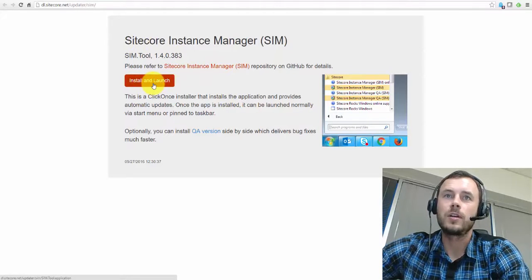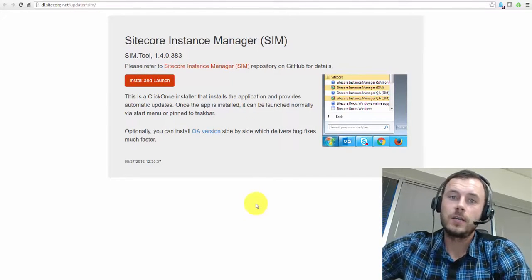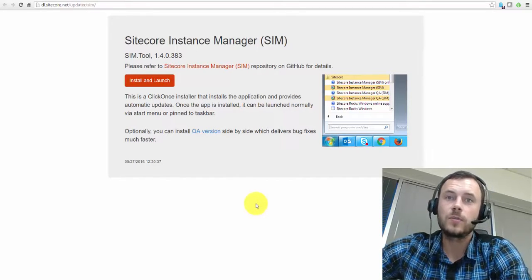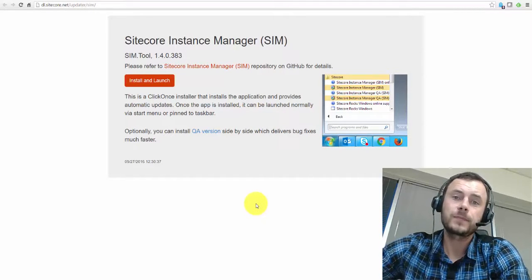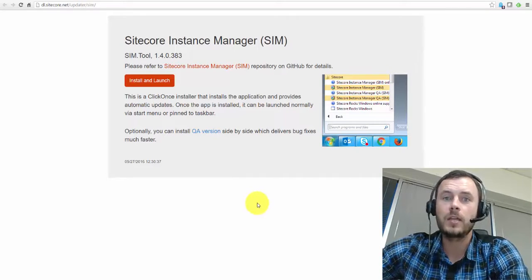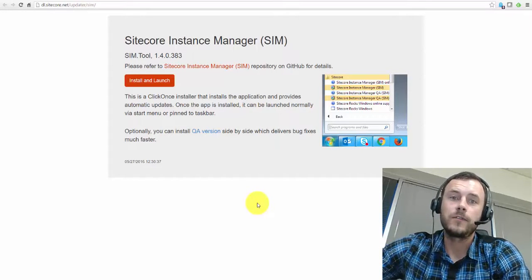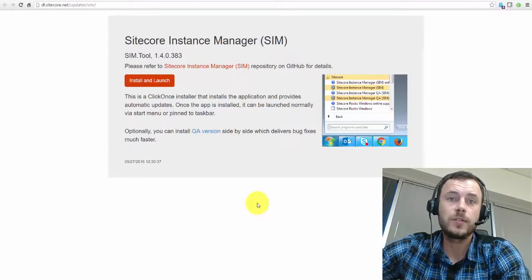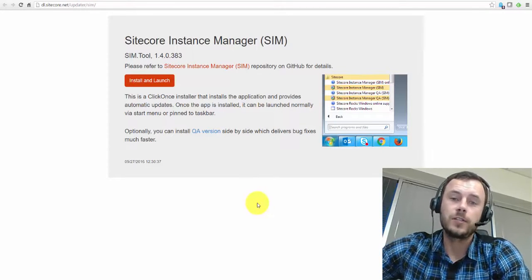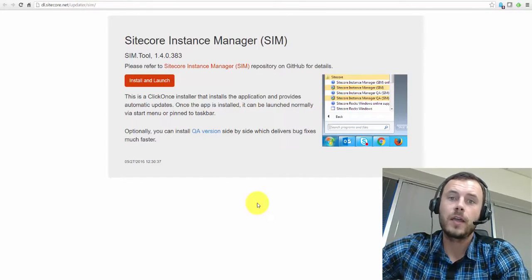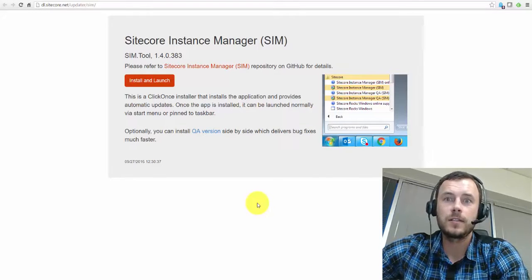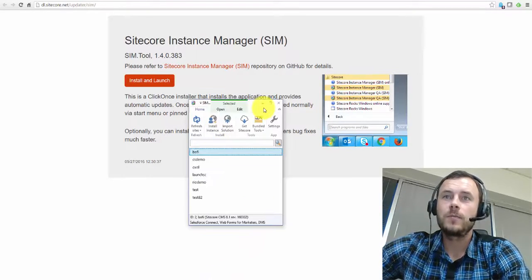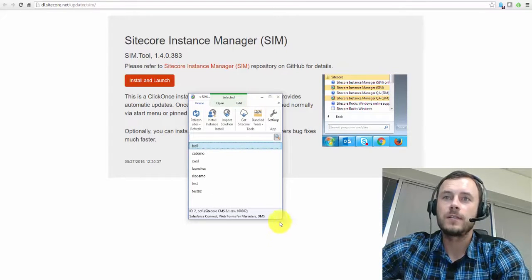Once you hit install and launch, download it, install it, just like any application. It used to be non-intrusive, just an executable. Now it is an installer. So once you install it and configure it, and configuration includes simply pointing it to your SQL instance, specifying the installation folder for your Sitecore, and giving it the license file, I believe. And once you have that set, you should be able to launch it.